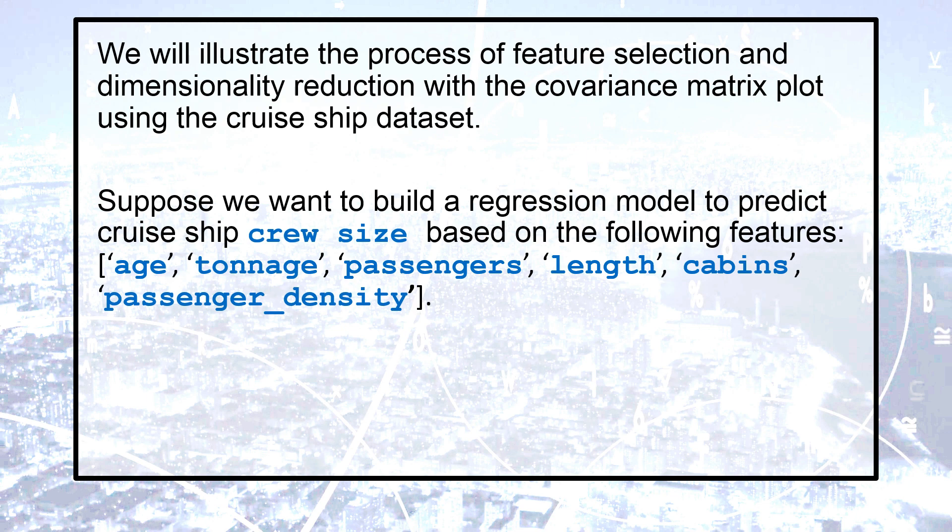based on the following features: age, tonnage, passengers, length, cabins, and passenger density.